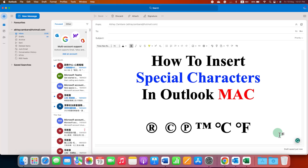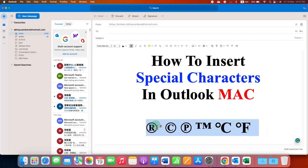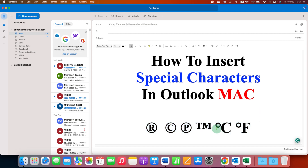In this video, you will see how to insert special characters in Outlook on Mac. For example, degree centigrade, degree Fahrenheit, registered, or a copyright symbol.